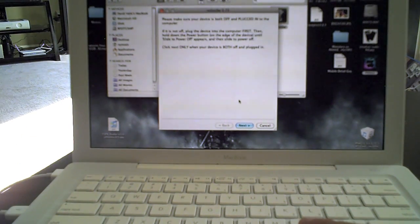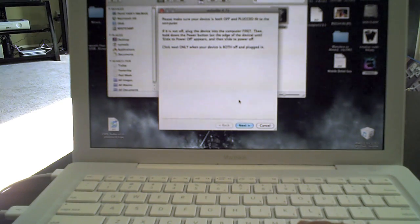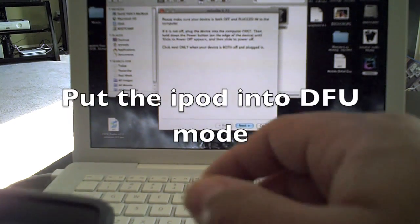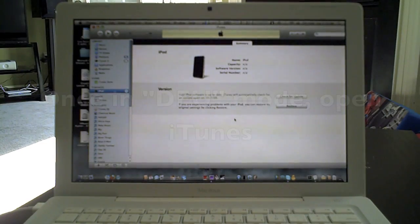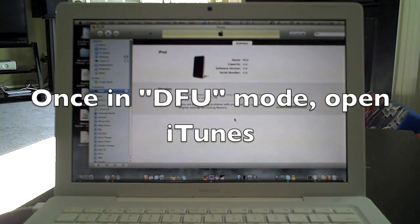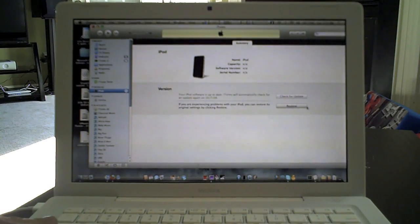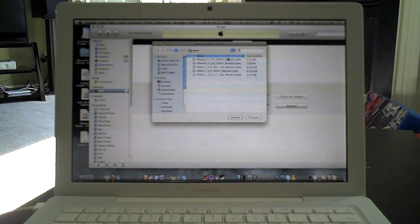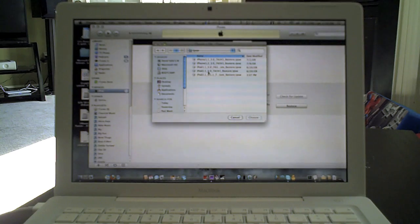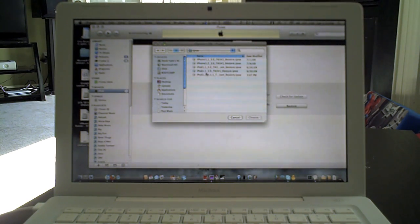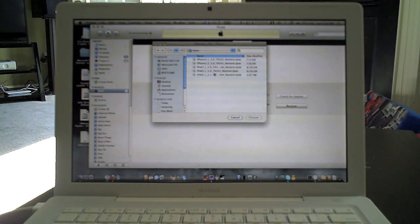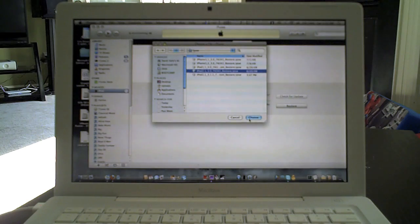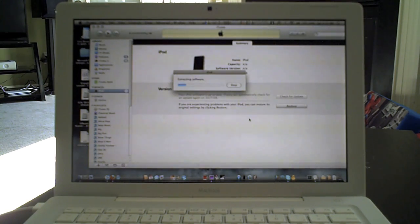And then what you want to do is it's going to tell you to please make sure that your device is off and plugged into the computer. So now that iTunes has detected that you're in DFU mode, you want to hit the Alt Option key and the Restore button. And then you're going to browse for the IPSW Restore, which is the iPod 2,1 underscore 3.0 underscore 7A341. So we're going to choose that.